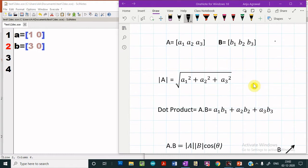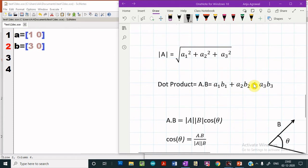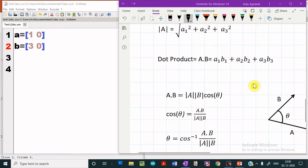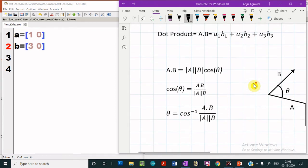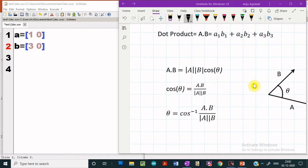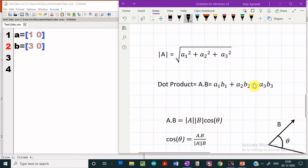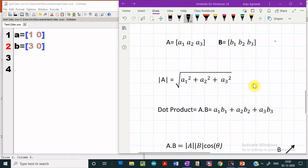The first thing we will learn in this presentation is how to compute the magnitude of a vector, how to compute the dot product between two vectors, how to compute the angle between the vectors, and how to compute the cross product between two vectors using Scilab. Let us start with determining the magnitude using Scilab.